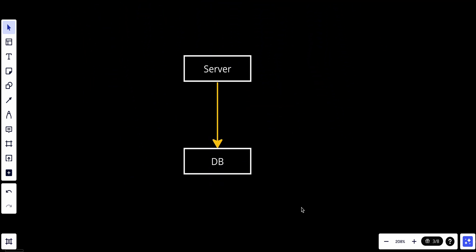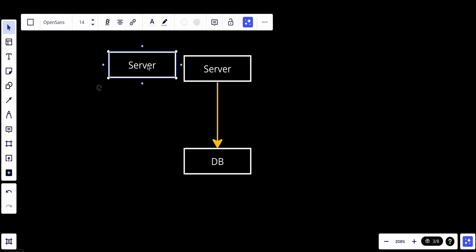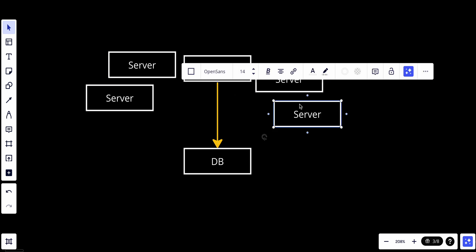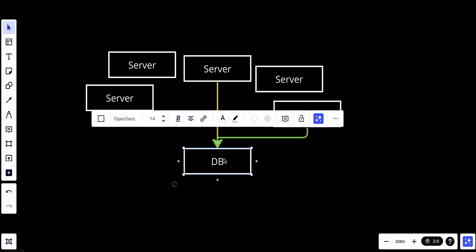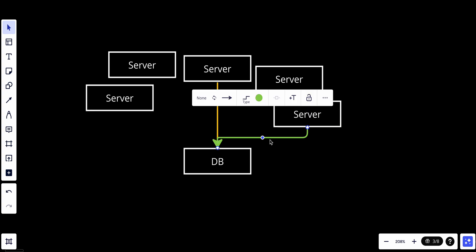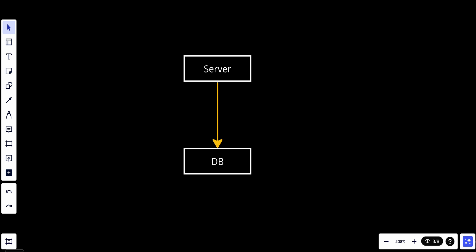Let's say that we have this system setup — we have a server and we have a database, and the server is trying to handle read and write requests to the database. Our database right now cannot handle that much load. If we have multiple servers trying to connect with the database, the database cannot handle all that load and also cannot handle that much data.